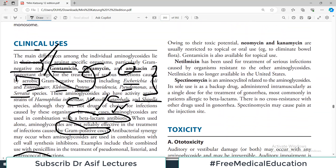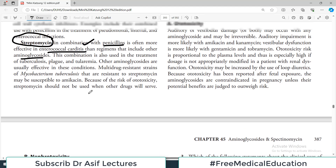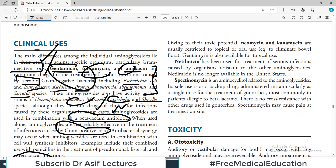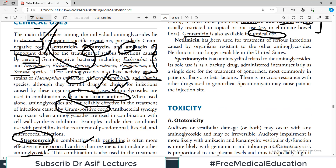Streptomycin in combination with penicillins is often more effective in enterococcal endocarditis than regimens that include other aminoglycosides. Owing to their toxic potential, neomycin and kanamycin are usually not used systemically. Gentamicin is also available only for topical use because of its huge toxicity profile. Netilmicin has been used for treatment of serious infections caused by organisms resistant to other aminoglycosides — it is a relatively newer drug.